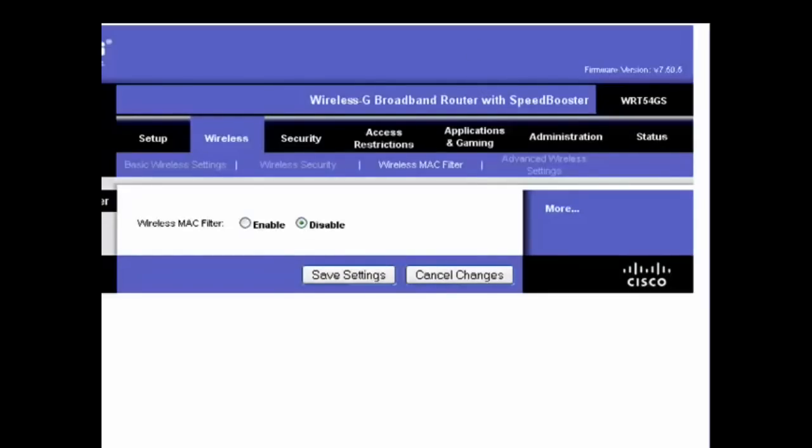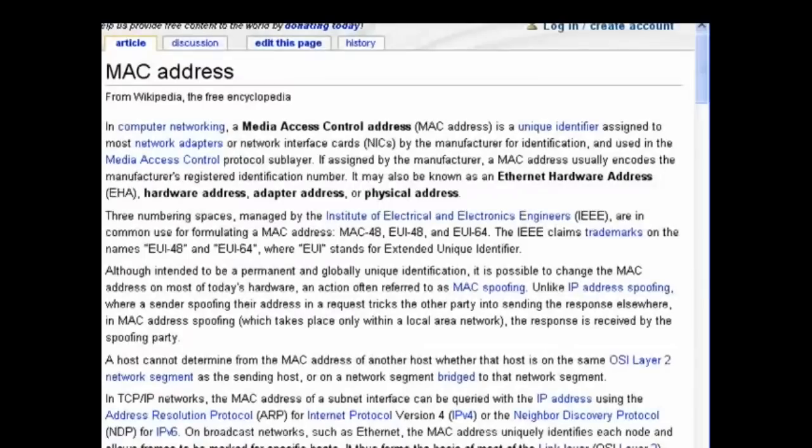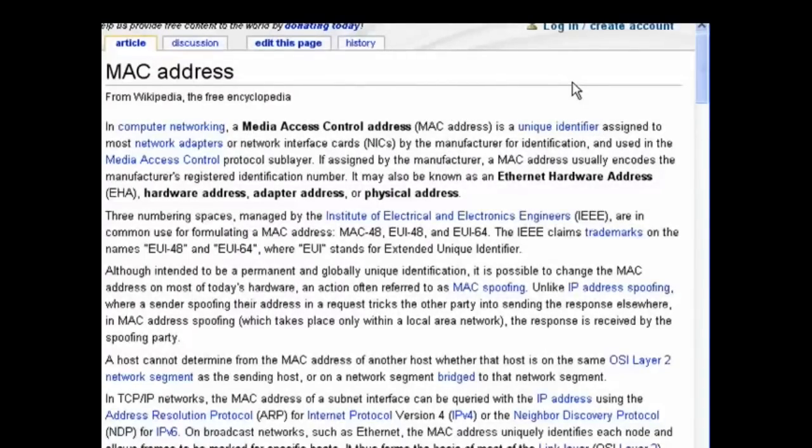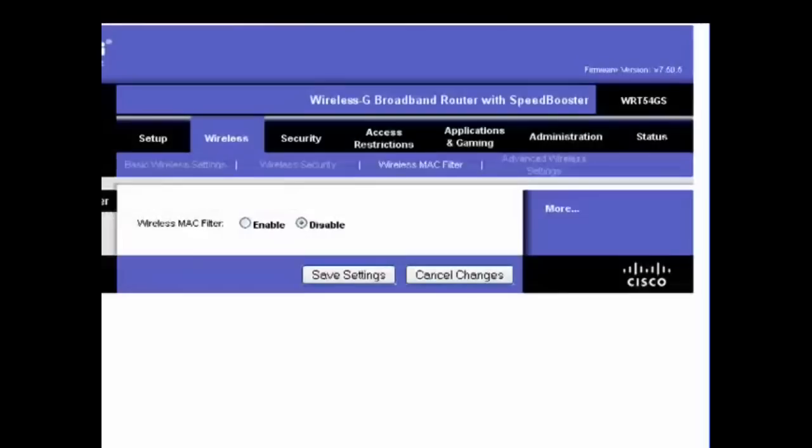Now, in this segment, we're going to look at MAC addresses. A MAC address is a unique identifier assigned to network adapters and network interface cards. It stands for media access control address. Every computer on your wireless network has a MAC address.